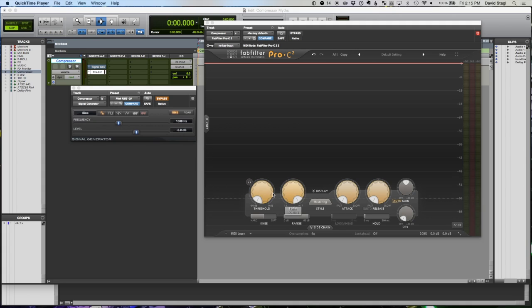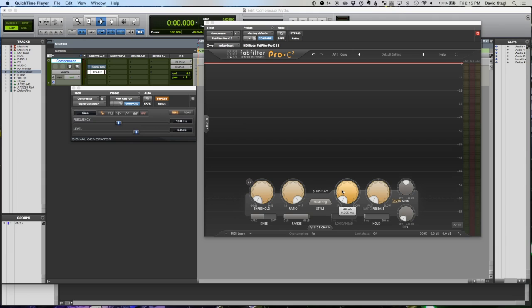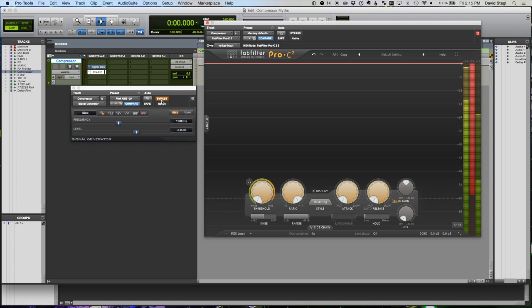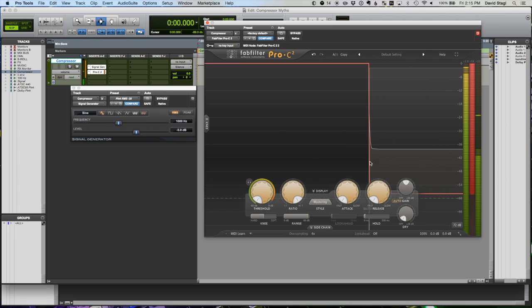I've set the compressor up so the threshold is as low as it'll go, the ratio is as high as it'll go, and I've got attack and release as fast as they'll go right now because I just want to hit this hard so we can see how it works. I'm just gonna bypass this - we're not gonna listen because this would be painful - but if I un-bypass our signal generator here we can see how the compressor works.